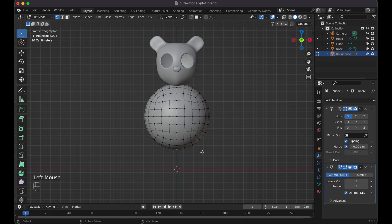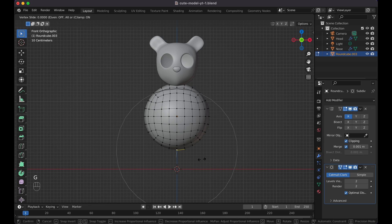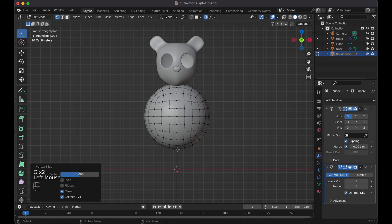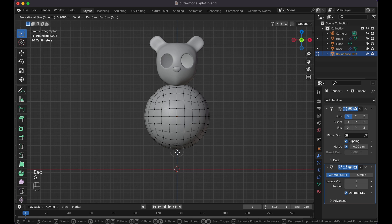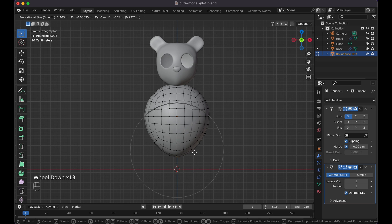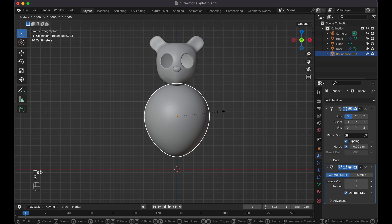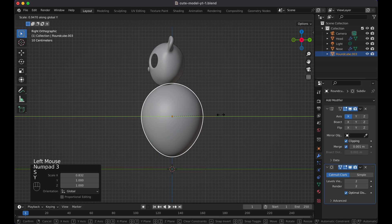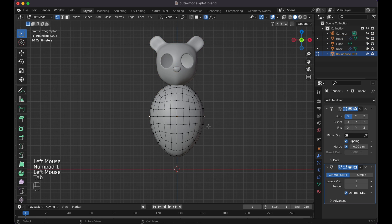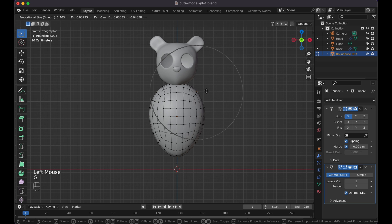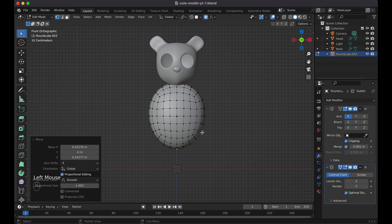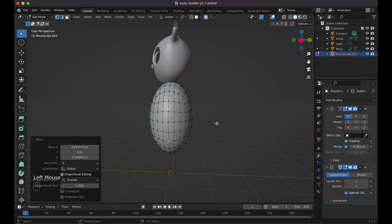Enable Proportional Editing with O, press G to move and make the body a little bigger. In Object mode press S+X to scale on X, then press three for side view, S+Y to shrink it. Move the head back with G+Y, then go back to front view, click into edit mode, and move the shoulder vertices up to make it a bit more circular and bear-like.